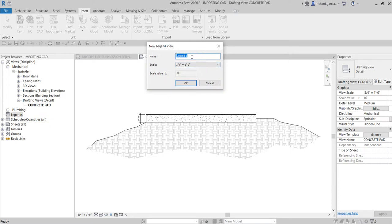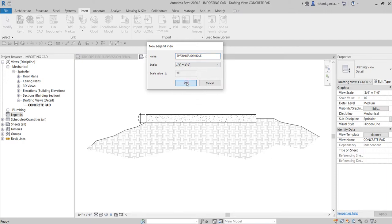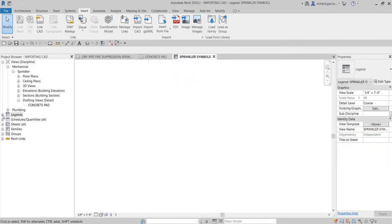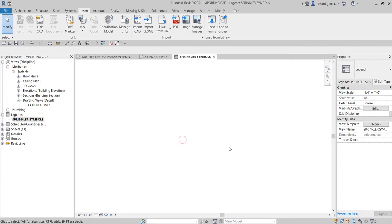After that, specify the name — I'm going to call this 'Sprinkler Symbol'. For the scale, we can play around with that later. Select OK, and you've now created your legend. You are now in the legend view. The next step is to insert our CAD file, so go to the Insert tab.